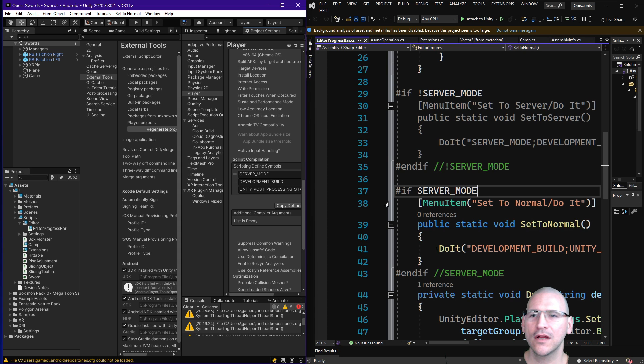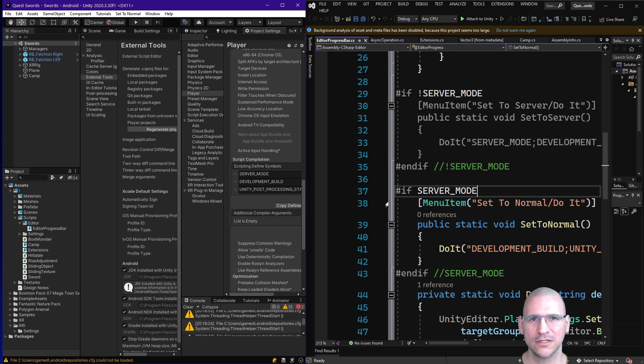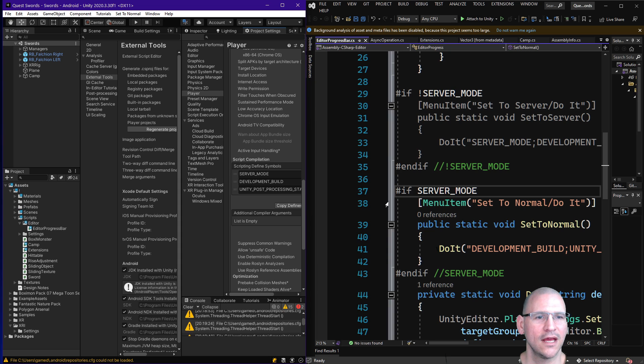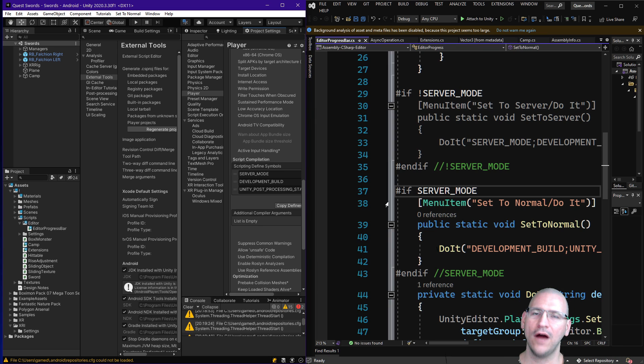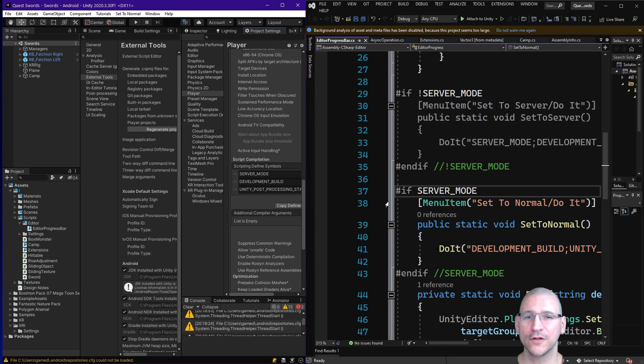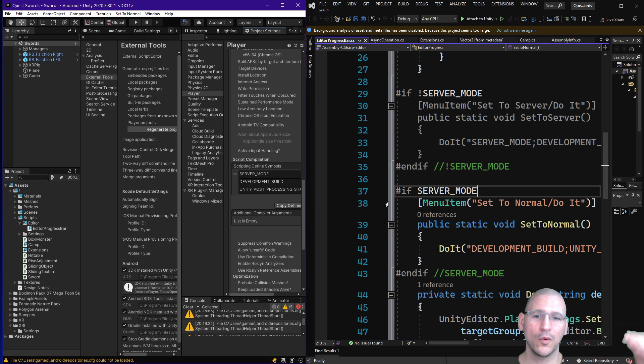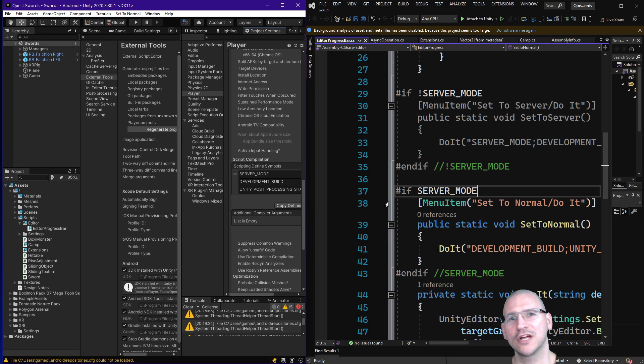Alright, so I want to talk about scripting defined symbols or C-sharp defined symbols. They are a very useful feature to quickly turn on and off various parts of your code, such as changing it for one build or another, depending on your target system.